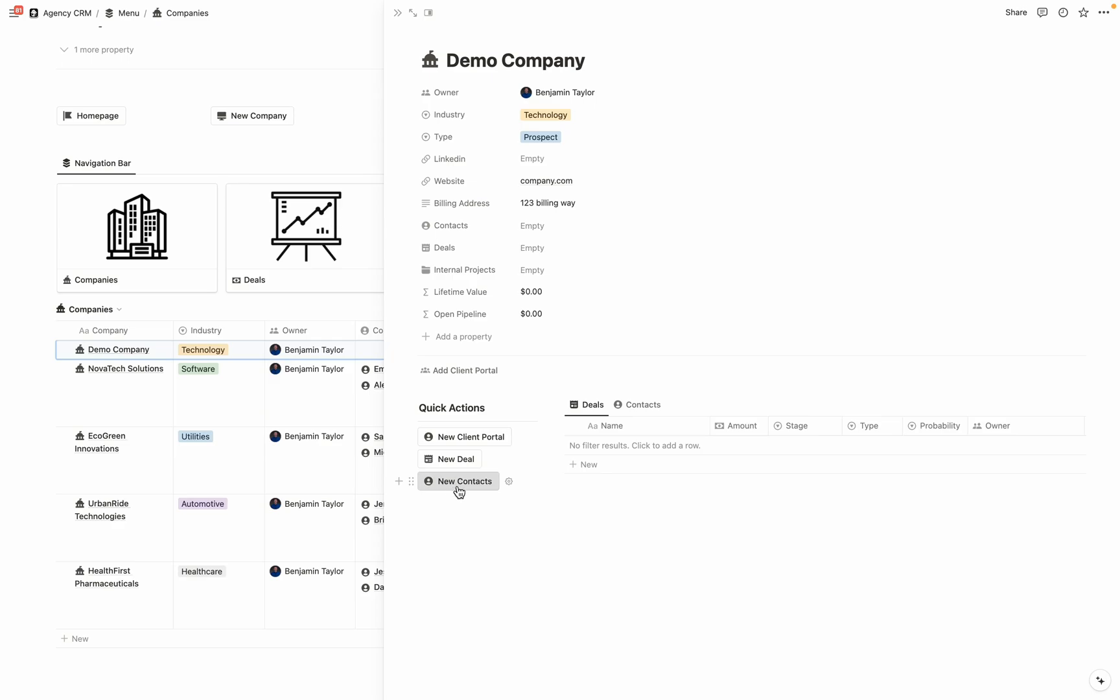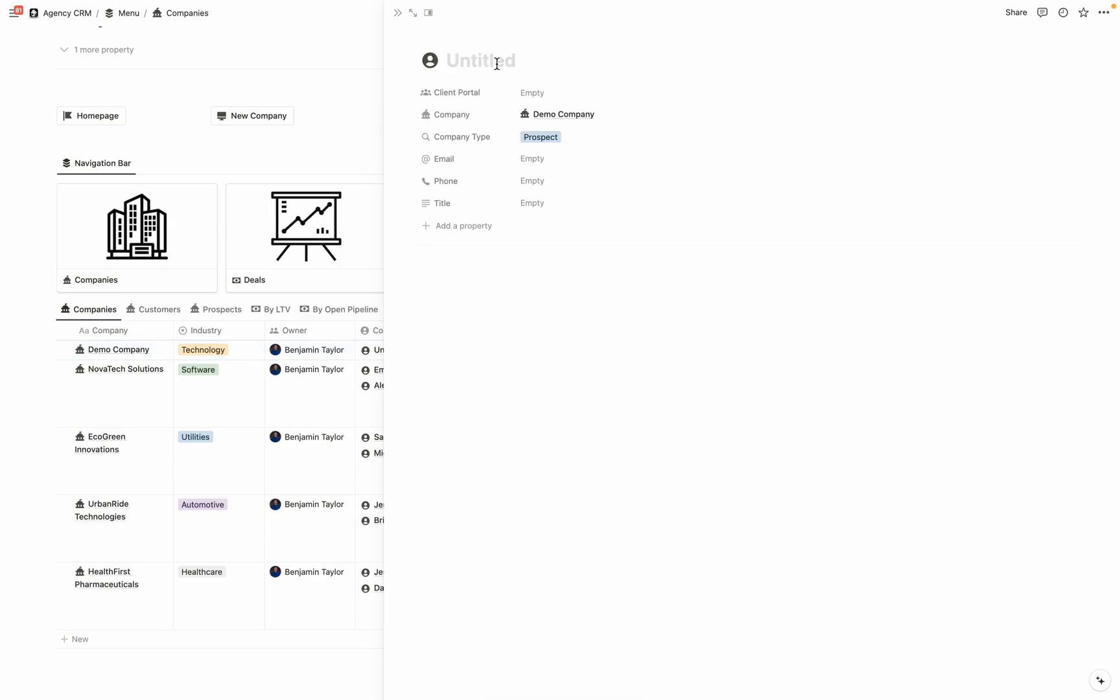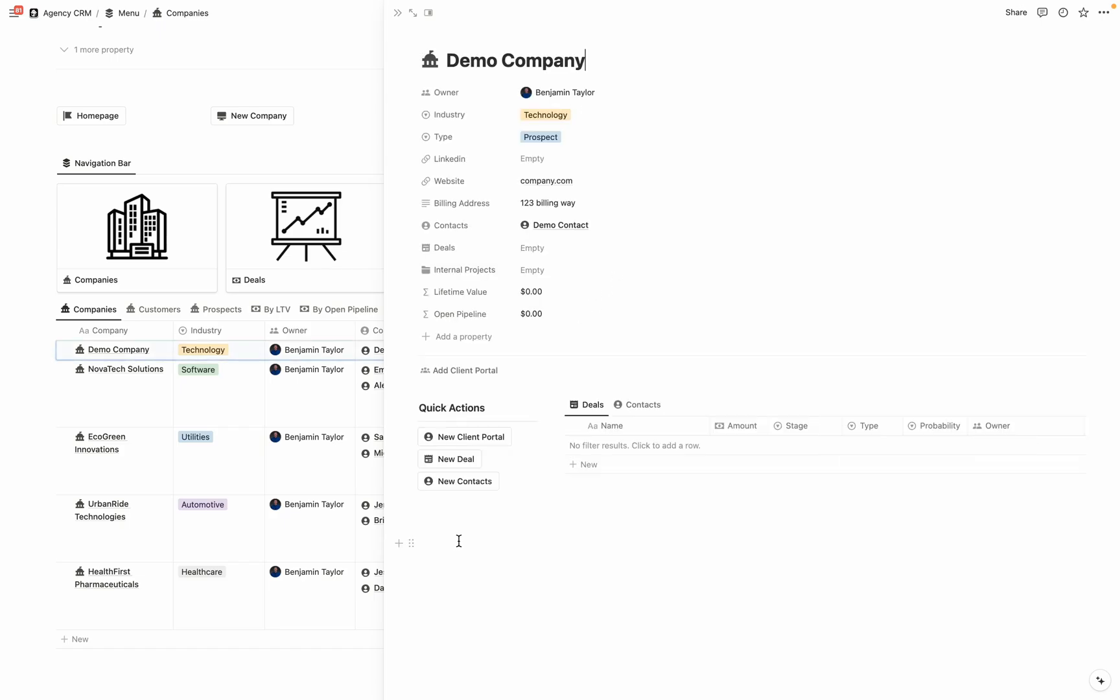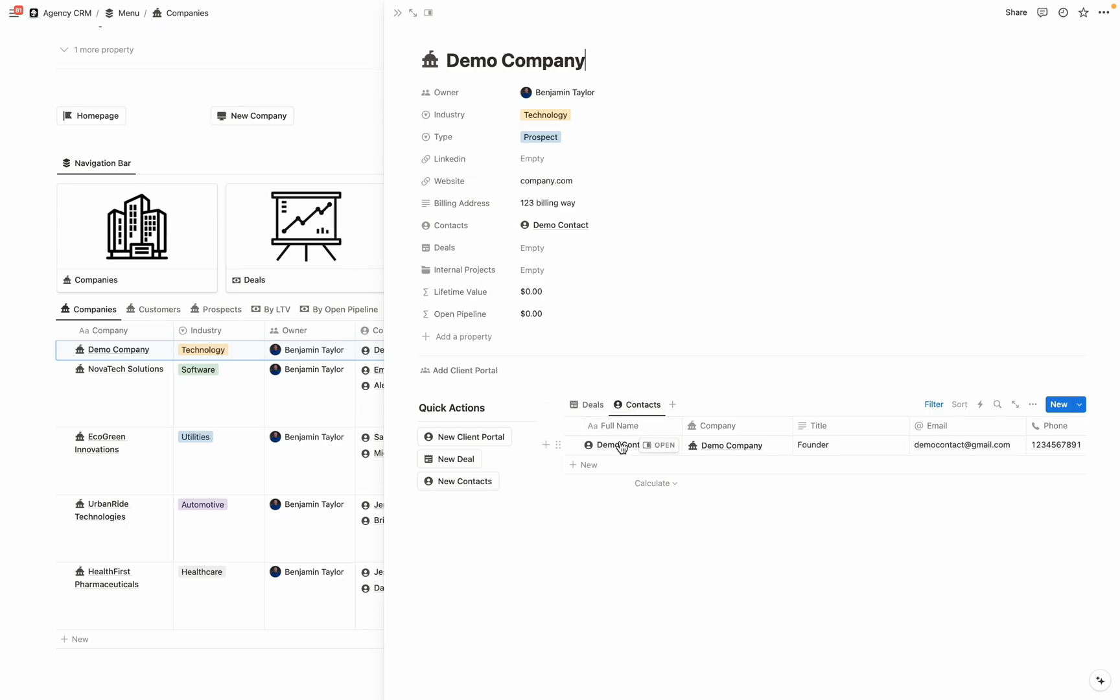So to do that, I'm going to select new contact. And when we create it, it is automatically related to that company we created. And then let's give this contact a name. Once you've entered some contact information, we're going to come back to the company. And now when we come to the contacts, you can see that this demo contact is related, as well as any additional contacts that you create for this company will show up here.